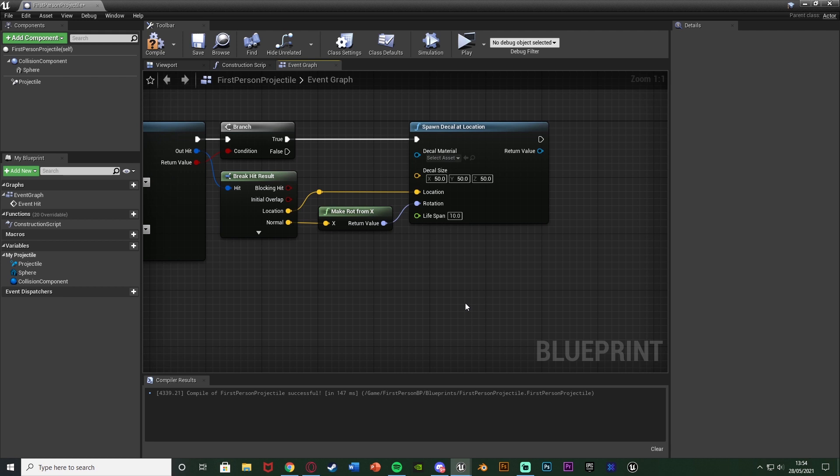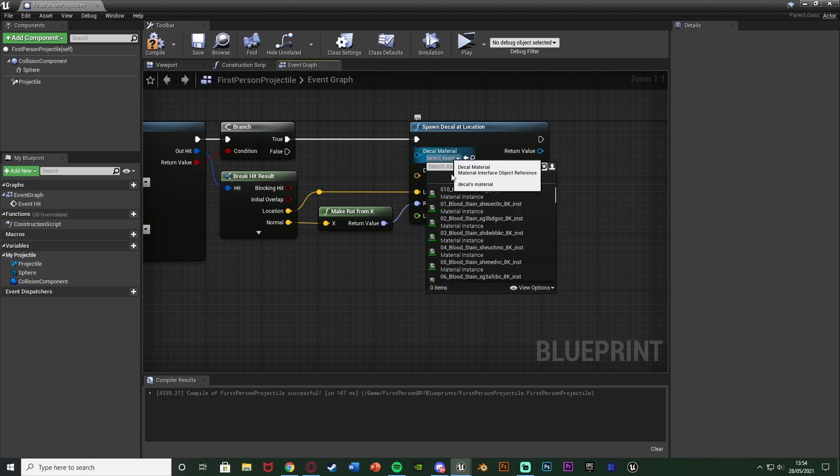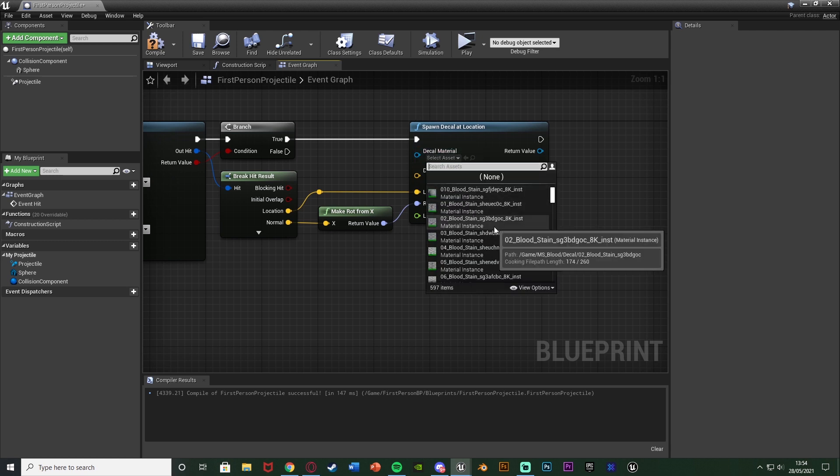Again this is essentially how long the blood is going to last for before despawning and obviously the more decals you have in the level the laggier it is going to be. But with just a few here and there it shouldn't affect your system at all.